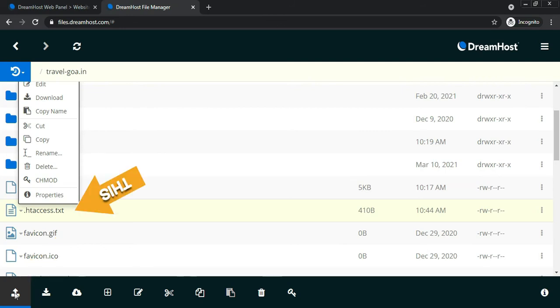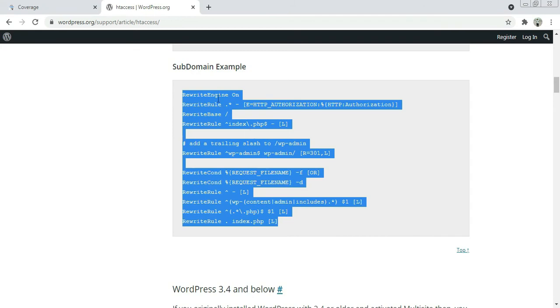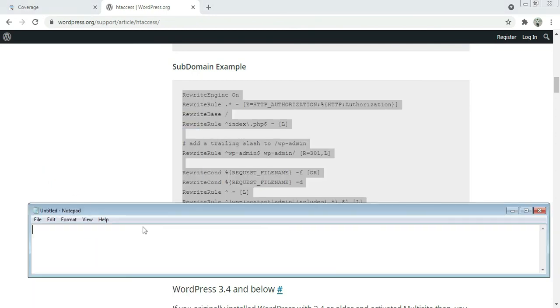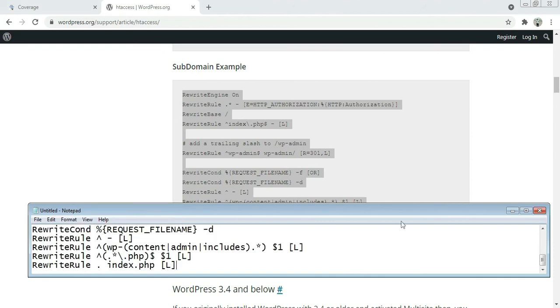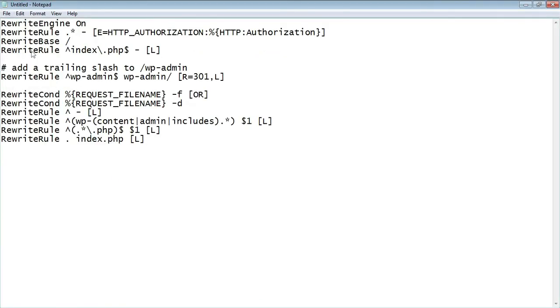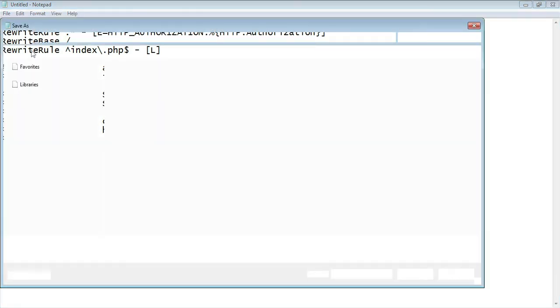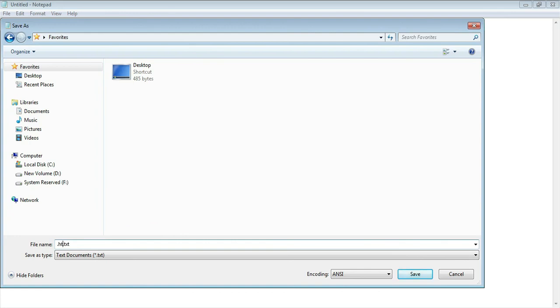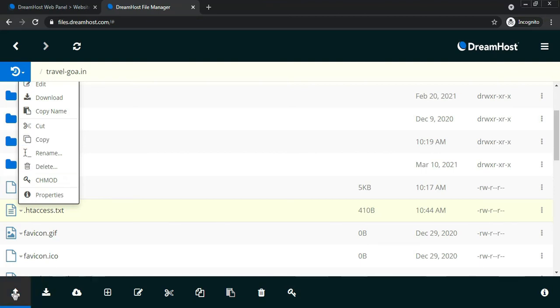This is the file I have uploaded just for demo purposes, which I will delete. Copy the code, save it in Notepad, then save the file as '.htaccess.txt' or just as '.htaccess'. This is very important — do not make any mistakes while saving the file. Once done, click on Upload.